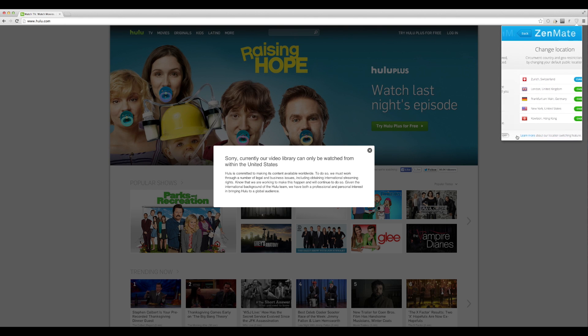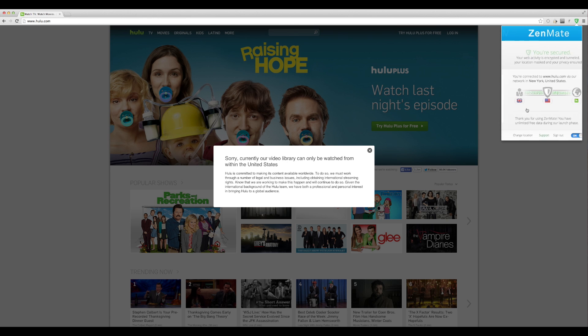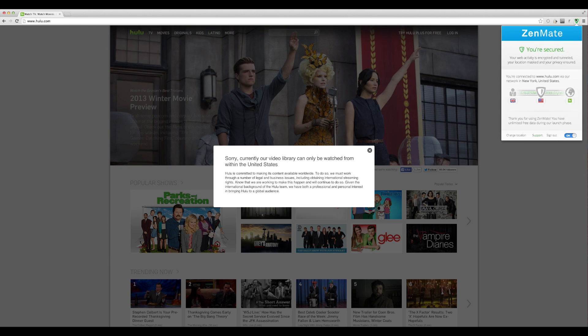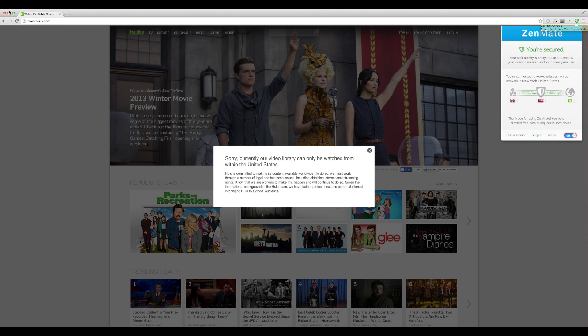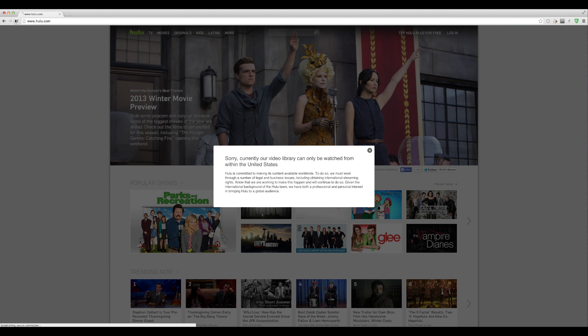Change our location to the United States, New York, so all my stuff will go through New York. Just have to refresh the page.